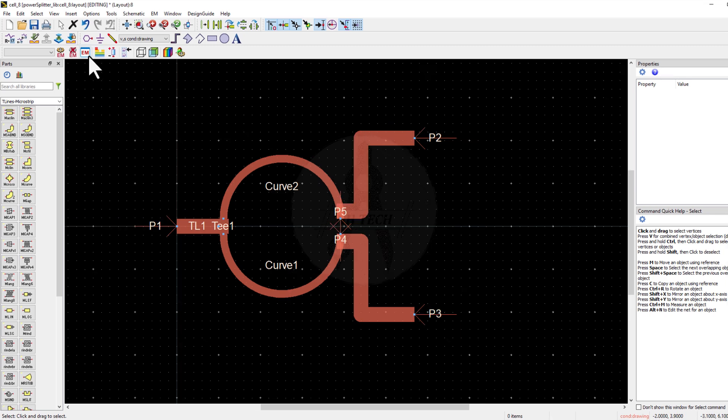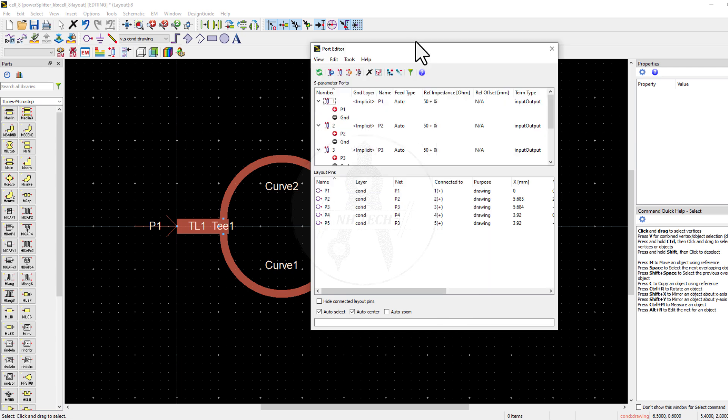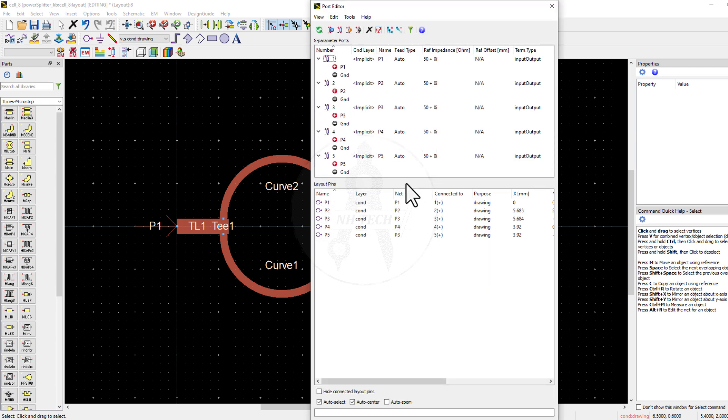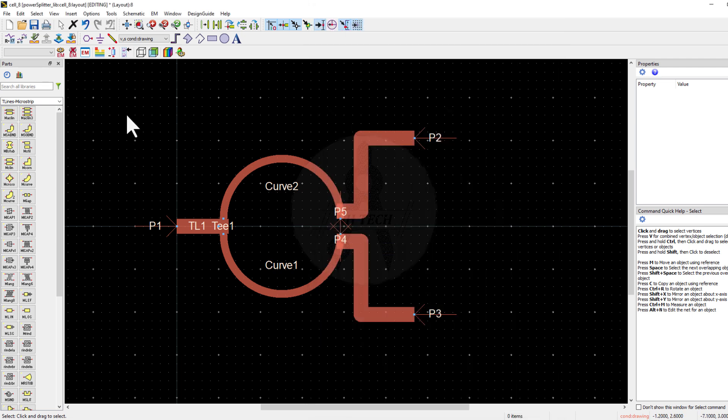Go into the port editor, merge ports 4 and 5, and change their impedance from 50 ohms to 100 ohms.